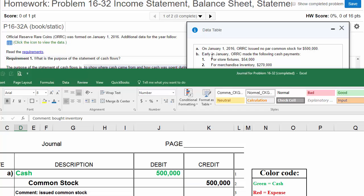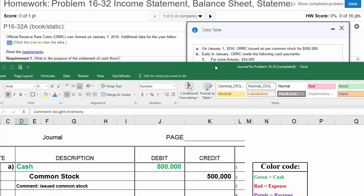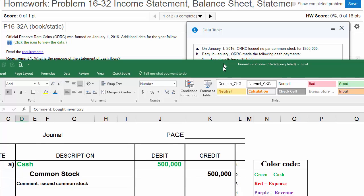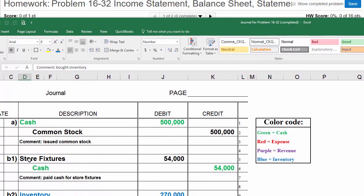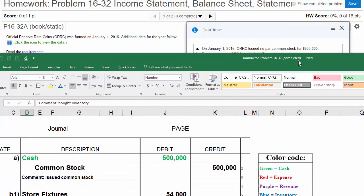B, early in January, ORC made the following cash payments. B1, for store fixtures, they spent $54,000. Now, you might be asking, well, what are store fixtures? These are things like shelving units, display cases, etc. These are assets in the business that will later have to be depreciated, because shelving units do not last forever. Once again, we bought store fixtures and we paid cash. I've journalized this as store fixtures being debited, cash being credited.